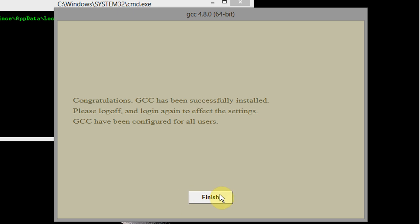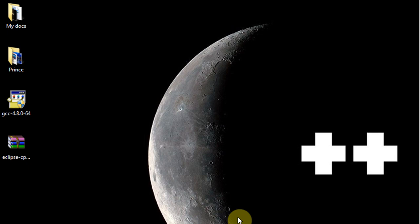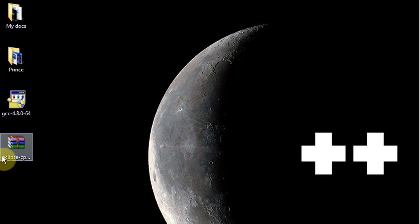Alright we're gonna say finish and now our compiler is properly installed. Now we're gonna go ahead and install Eclipse and to install Eclipse it's actually a little bit simpler. Eclipse comes in a zip file and it's just a bunch of files that you're gonna end up copying to program files.